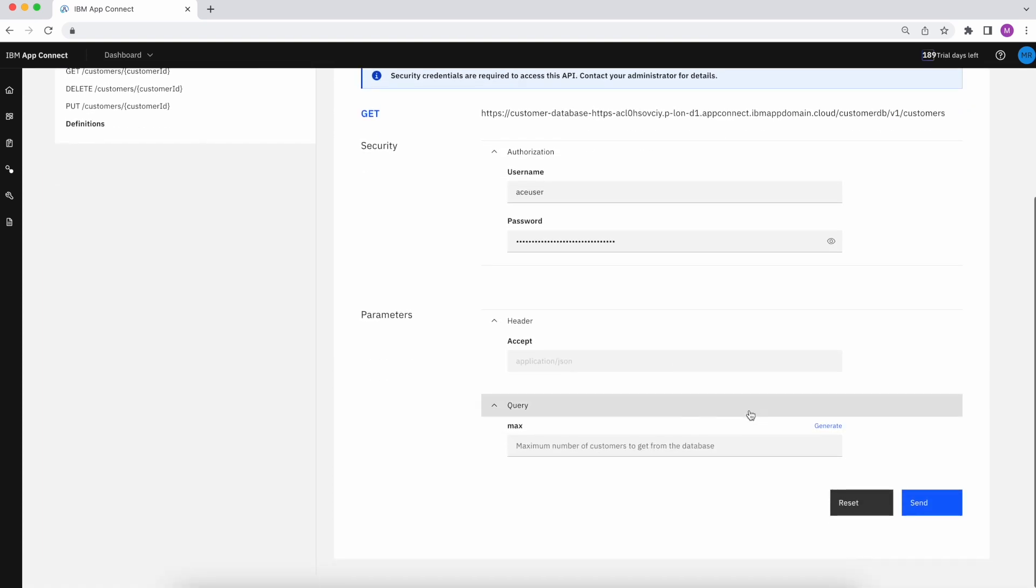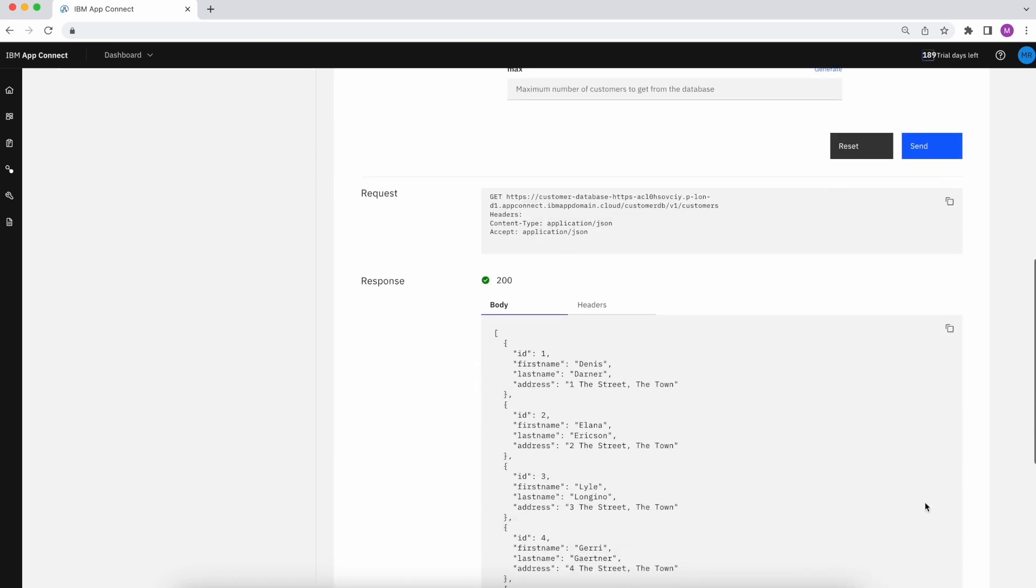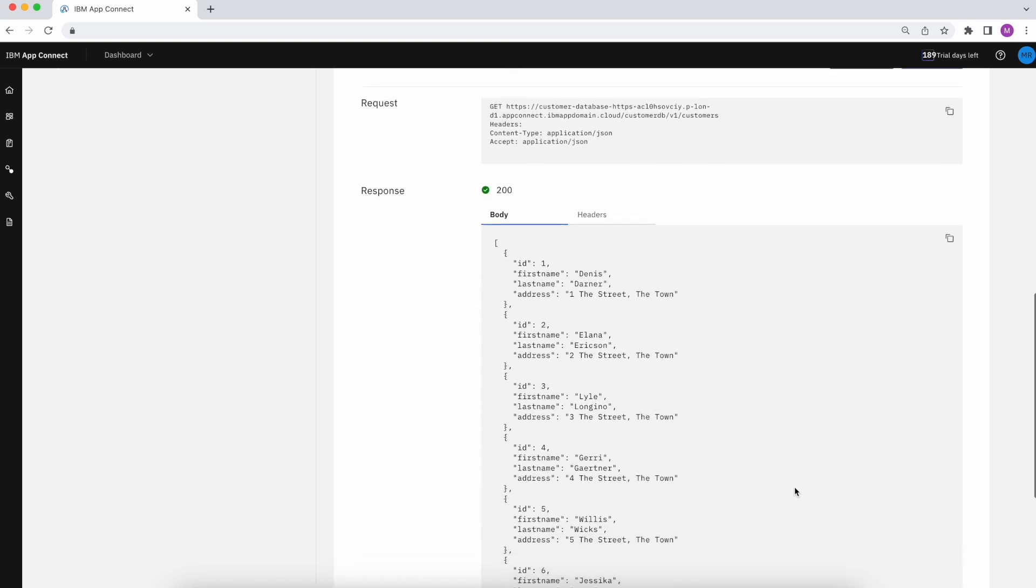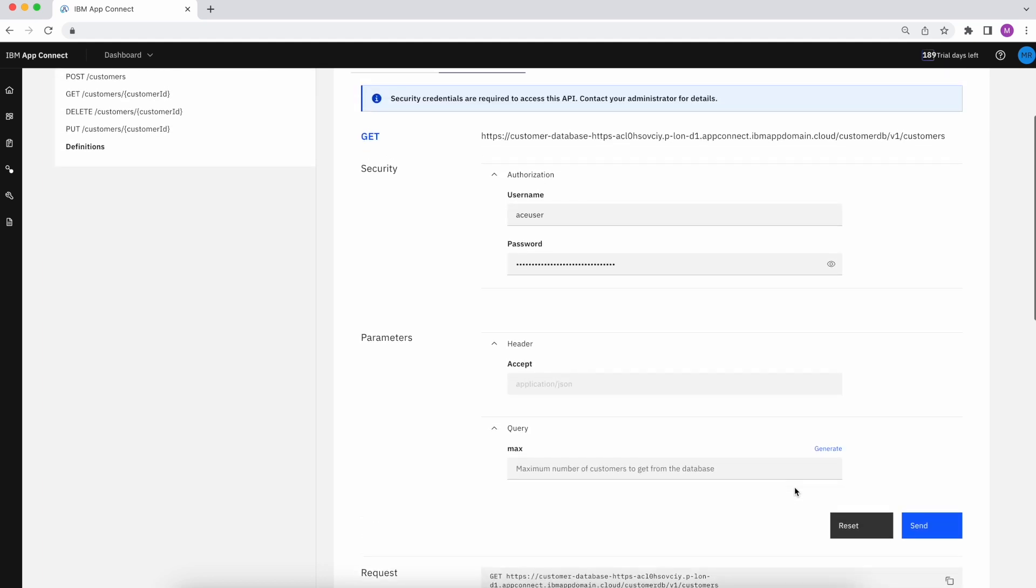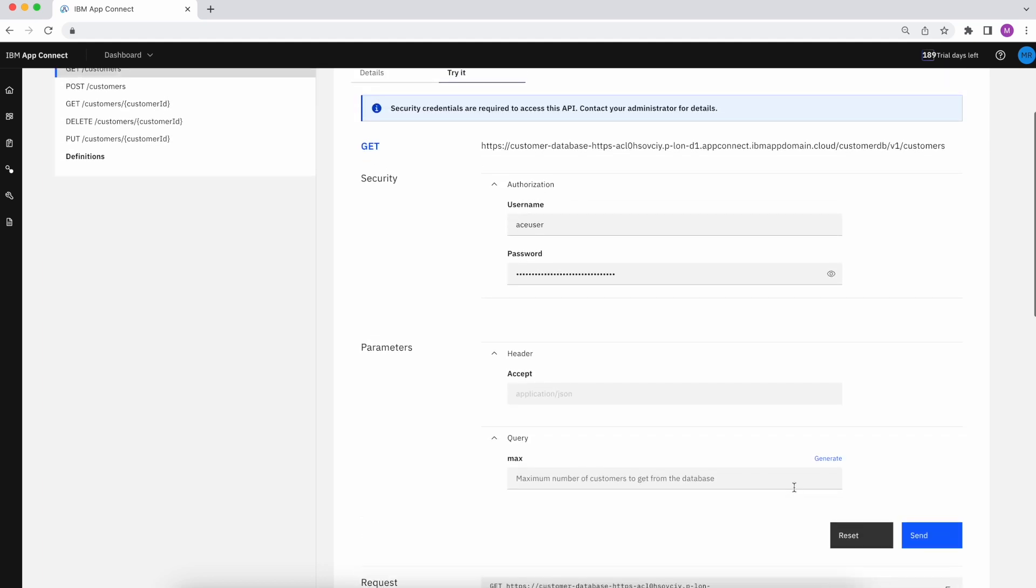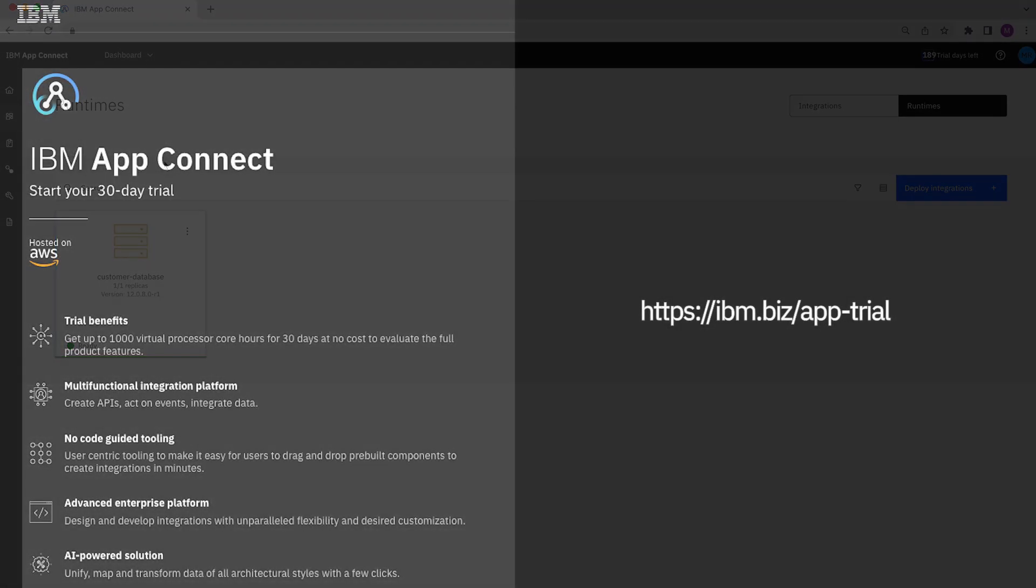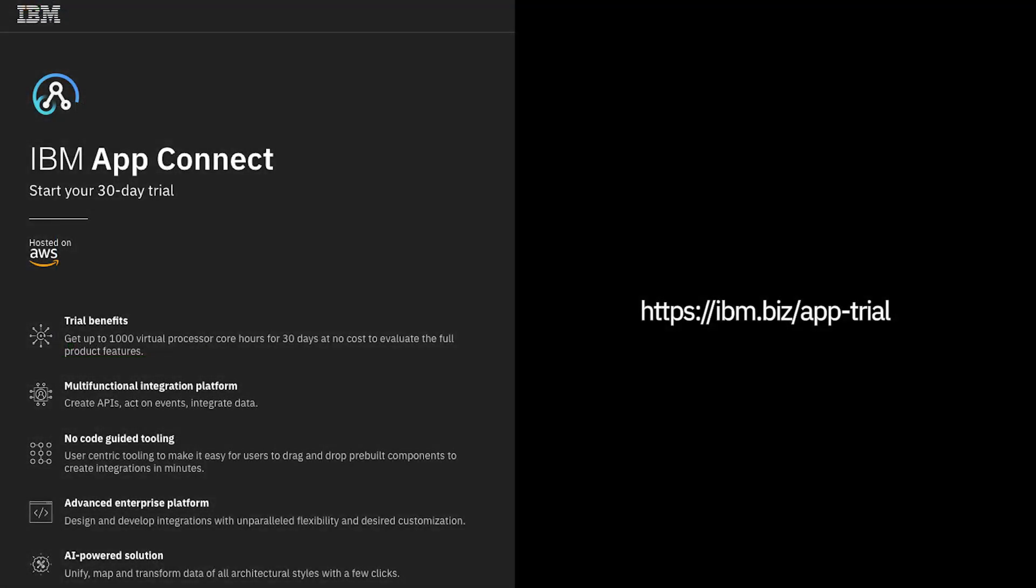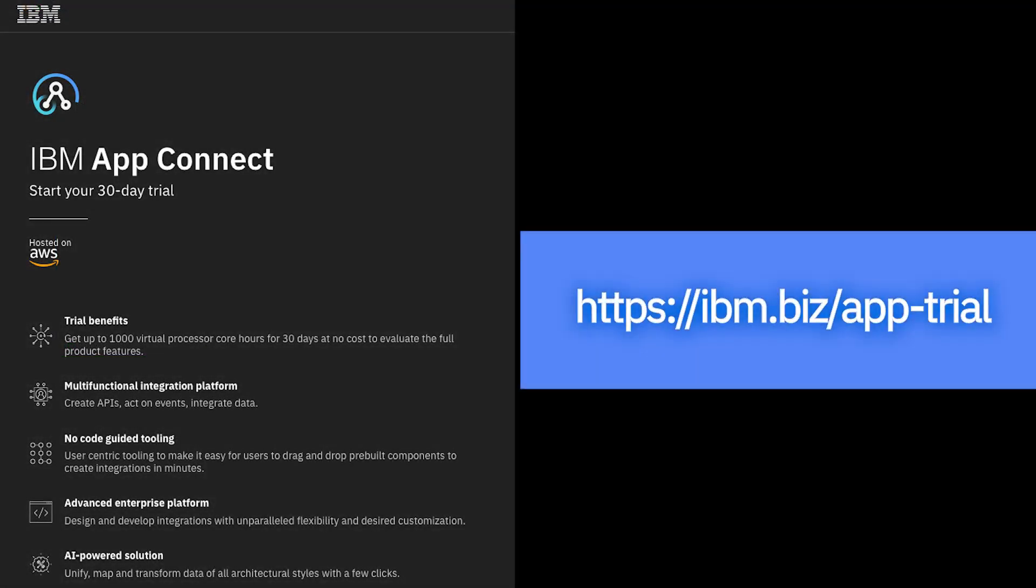Excellent. In this demo, we were able to see how quick and easy it is to deploy a runtime artifact and make customizations to fit the exact means of our business. Thank you for joining us and learn more by taking advantage of our App Connect as a Service trial.